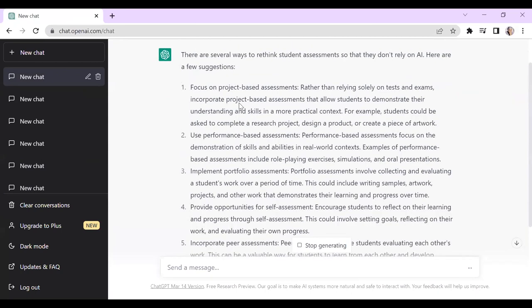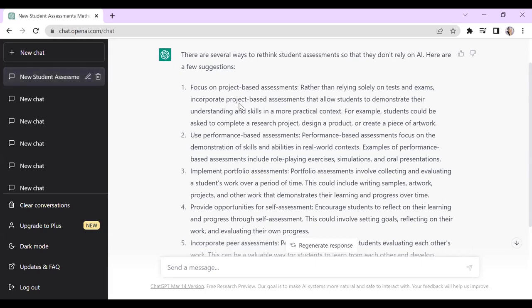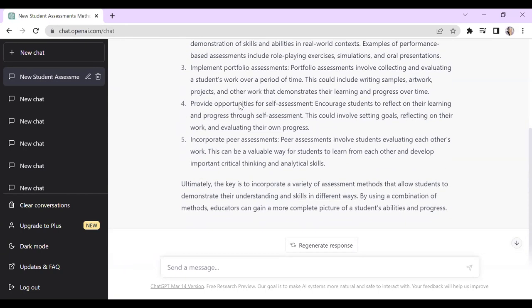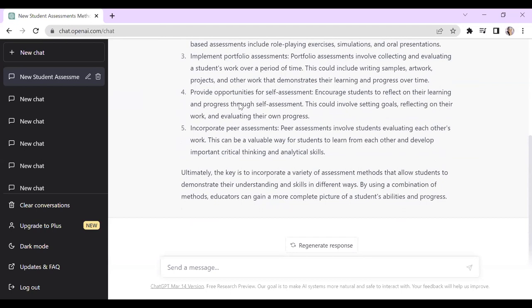ChatGPT also suggests: allow visual and audio forms, not just writing — though sometimes writing is what you teach. Asking them to do something personal and relevant to them also helps. Performance-based assessment — demonstration of skills in real-world contexts, role play, simulation, oral presentations. It also says implementing portfolio assessment and self-assessment, but I don't agree those will specifically help with the AI problem. Peer assessment also — I'm not convinced that helps either. I like the first couple of suggestions best.